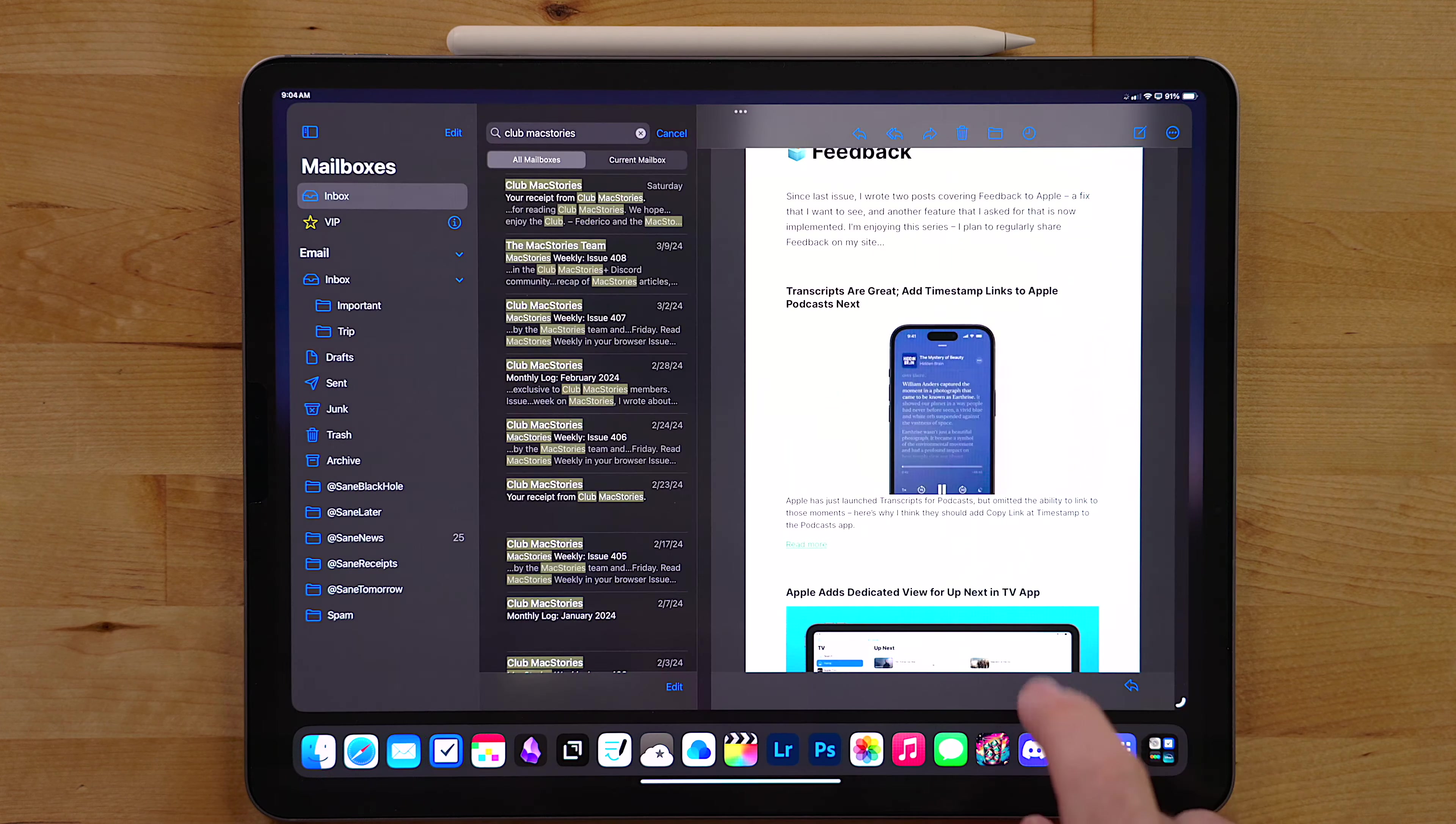Usually if I need a call, FaceTime, or message somebody, I'll just type their name right into Spotlight and then select that option from their contact list. To me, this is a much quicker way of sending a message or calling somebody.